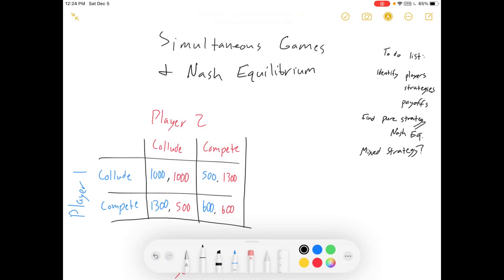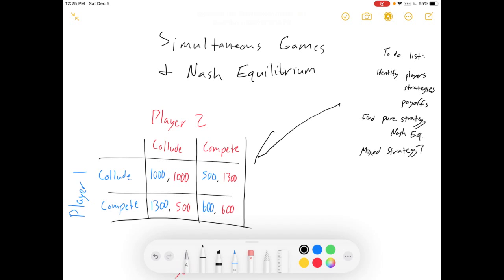Hey guys, welcome to my video on simultaneous games and Nash Equilibrium. Here's what we're going to do today. We're going to talk about the beginnings of game theory, players, strategies, and payoffs. I'm going to show you how to look at a simultaneous game like this one and determine the pure strategy Nash Equilibria. And at the end of this video, I'm also going to give a couple of hints towards when there might be a mixed strategy.